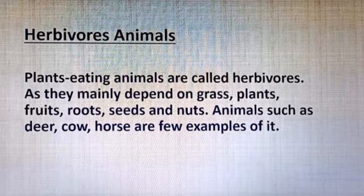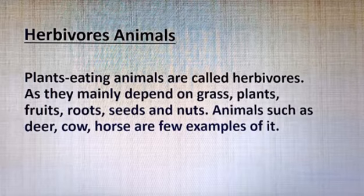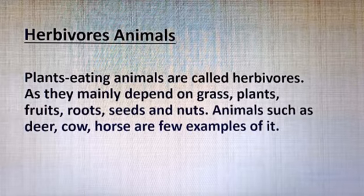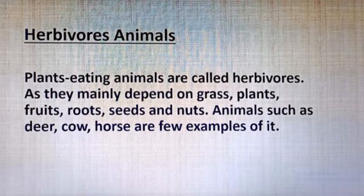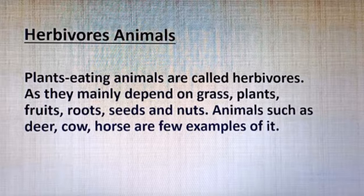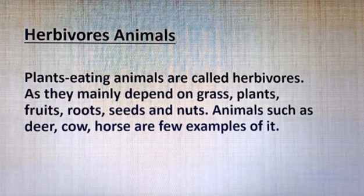First are herbivorous animals. Plant-eating animals are called herbivorous, as they mainly depend on grass, plants, fruits, roots, seeds, and nuts. Animals such as deer, cow, and horse are a few examples. These animals mainly depend on grass and small plants.